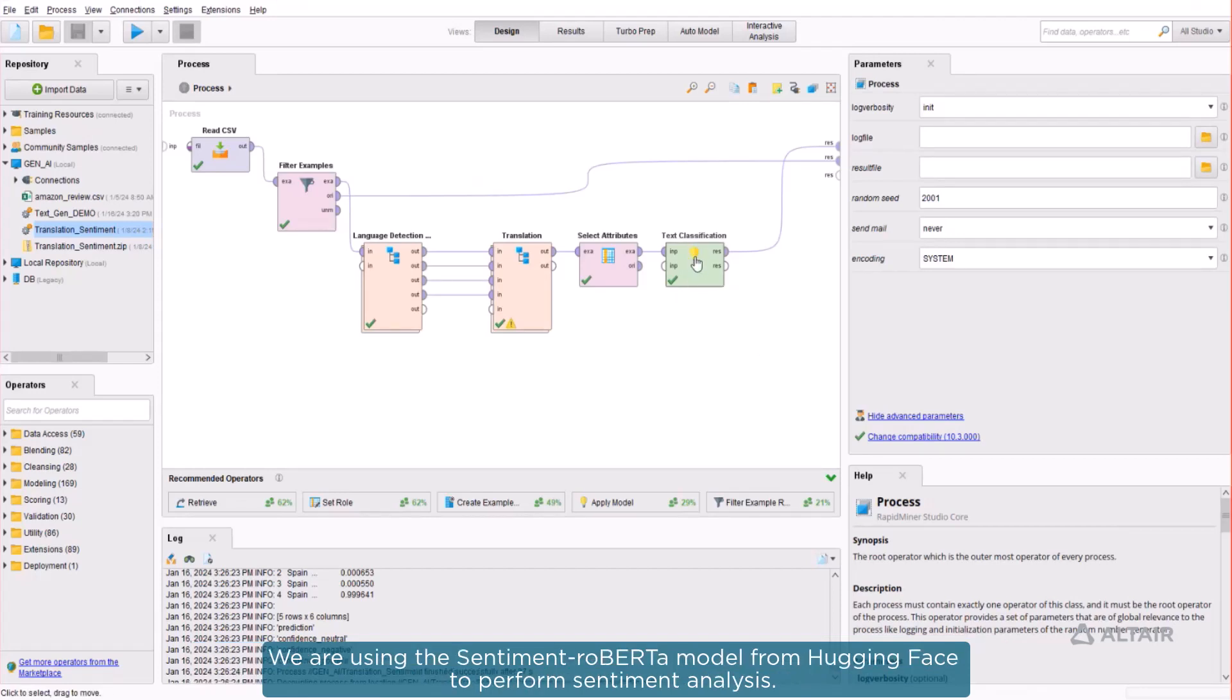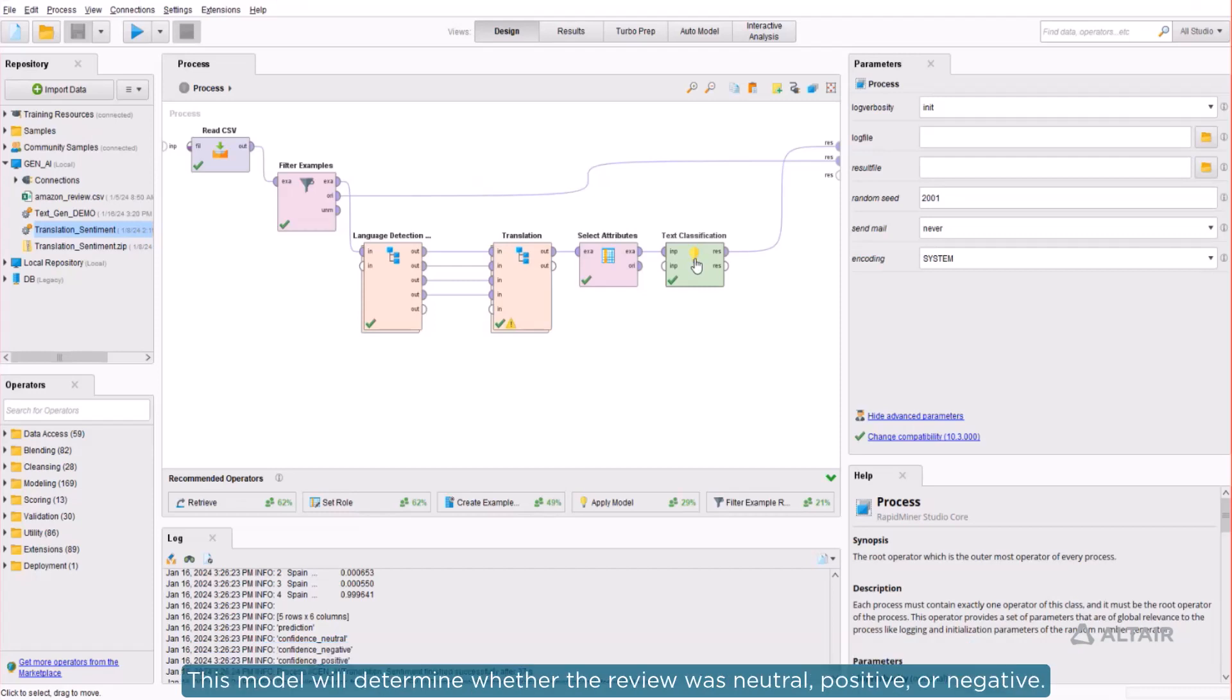We are using the sentiment Roberta model from Hugging Face to perform sentiment analysis. This model will determine whether the review was neutral, positive, or negative.